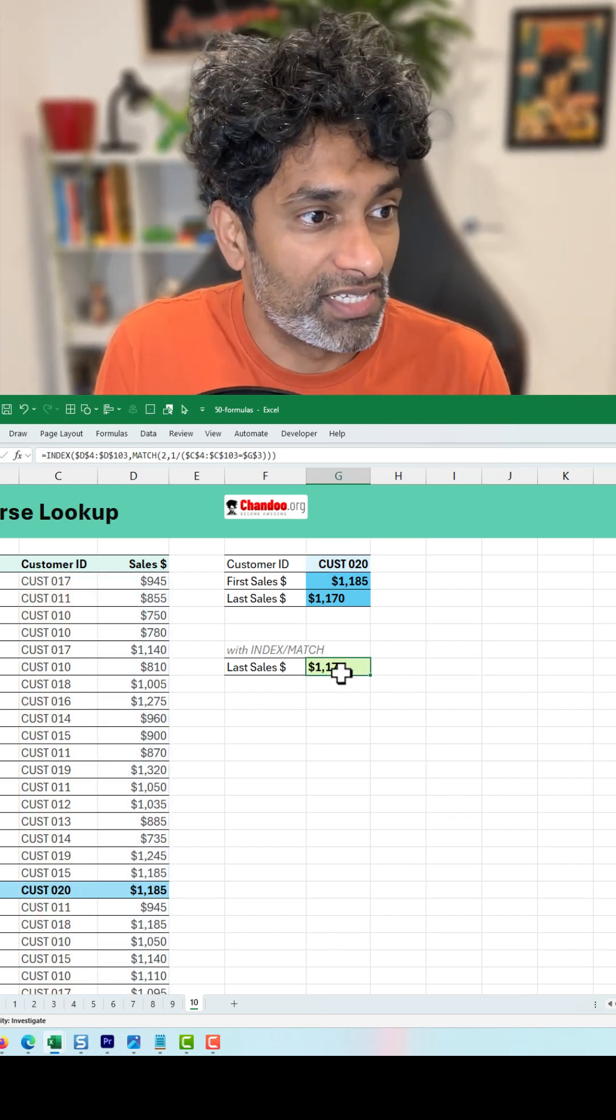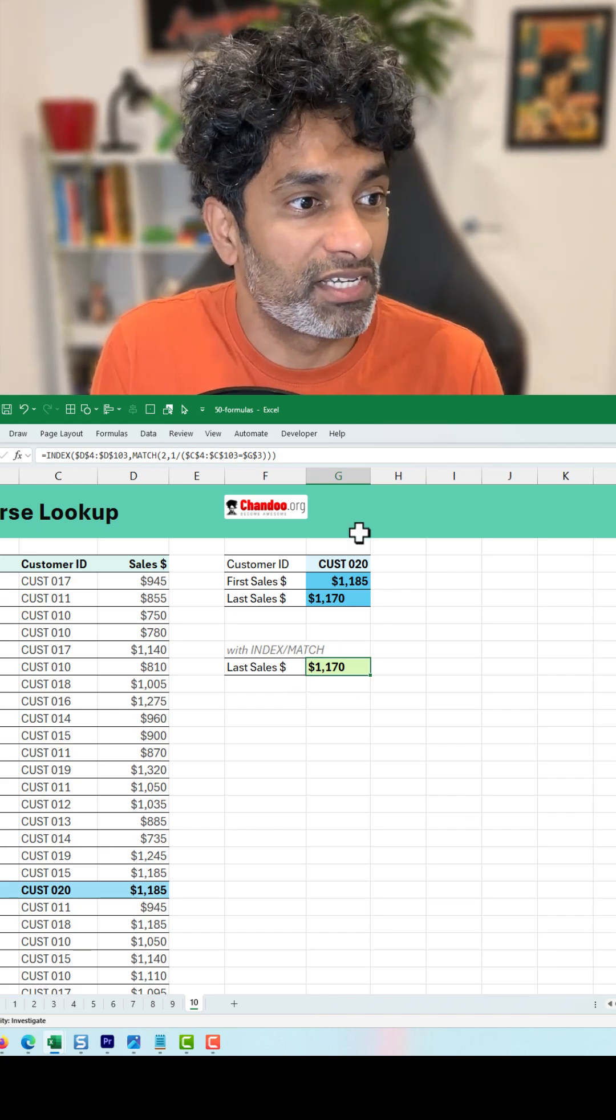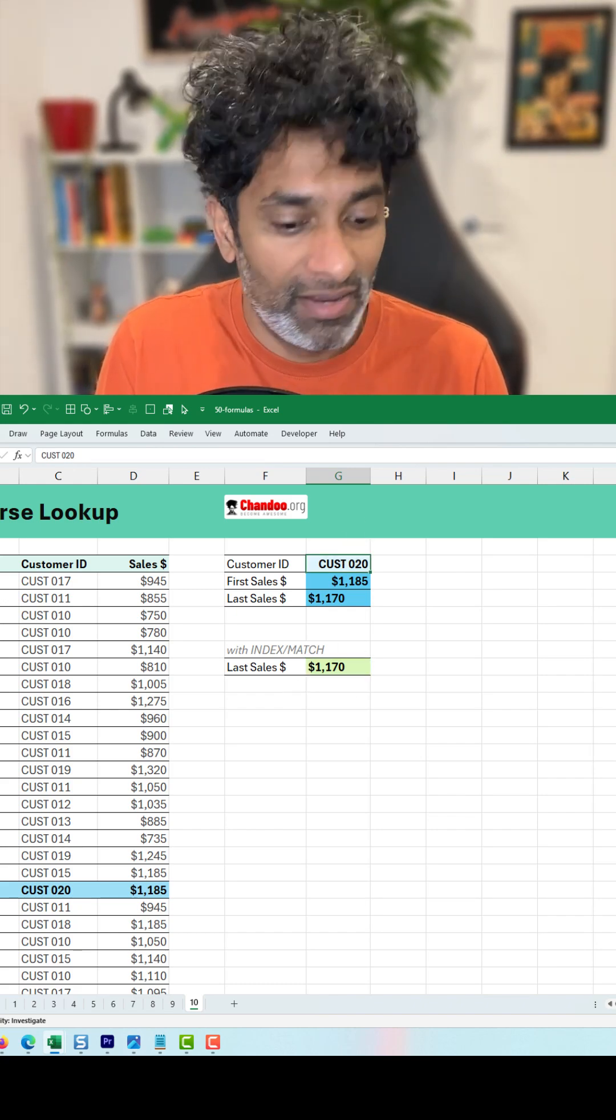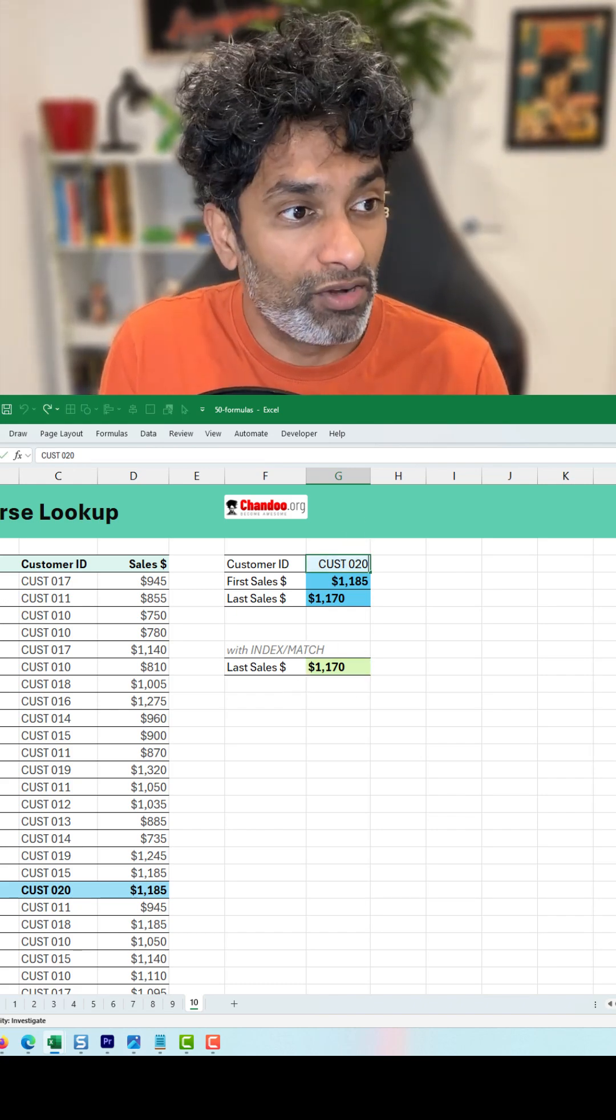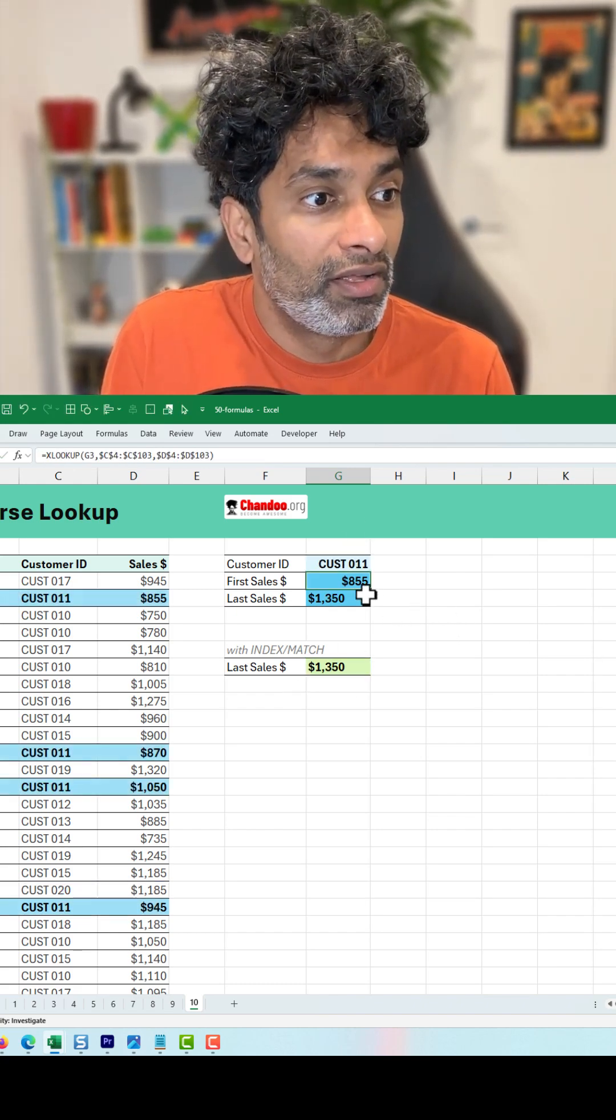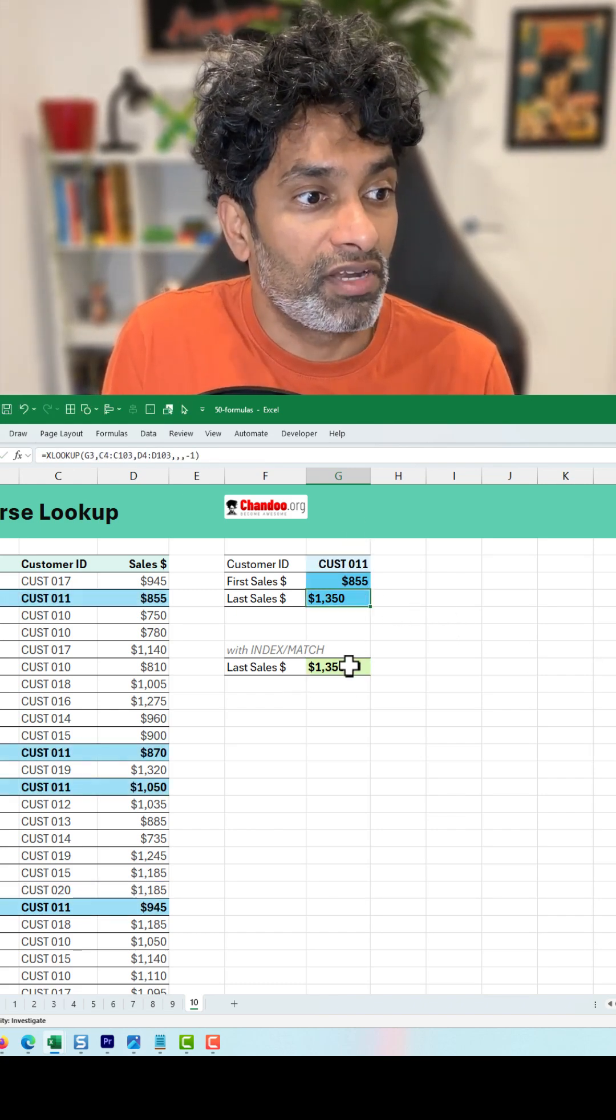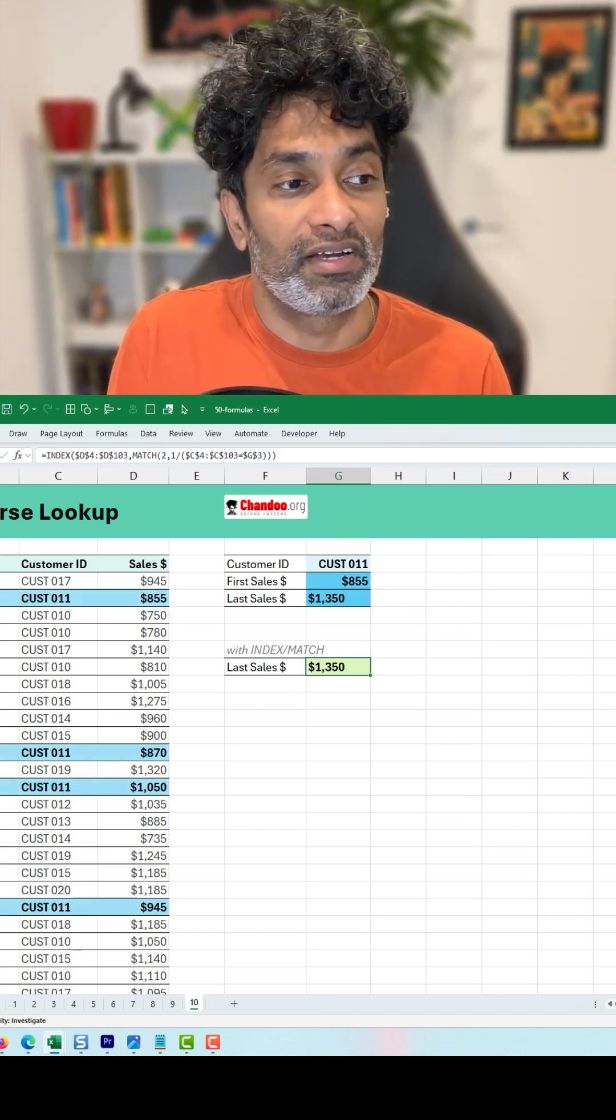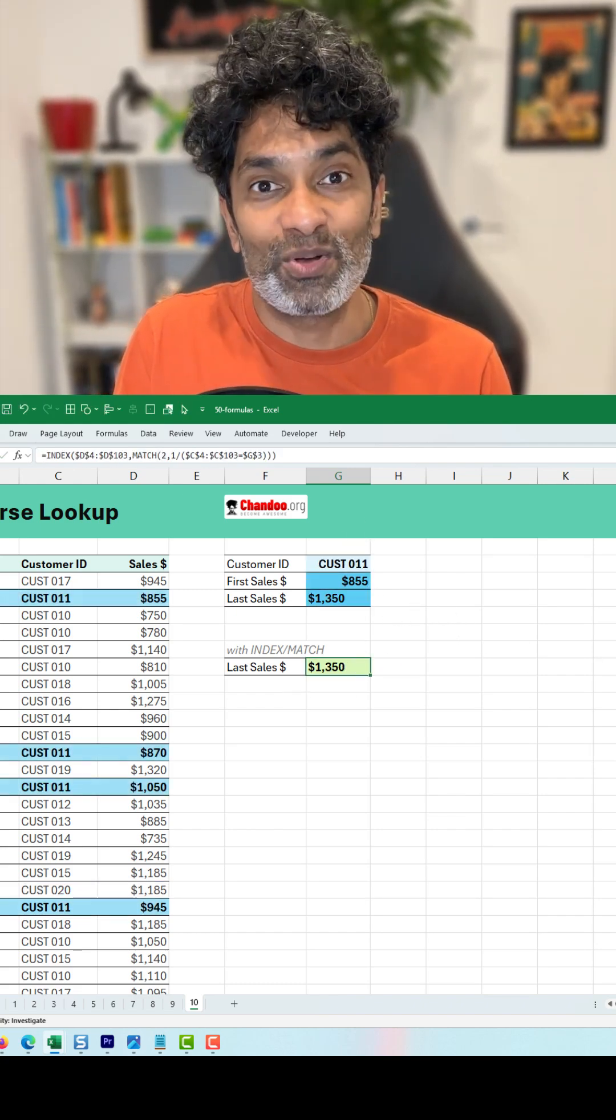So that's the $1,170 again. Let's see this value for customer 11, $1,350 and $1,350. How cool is that?